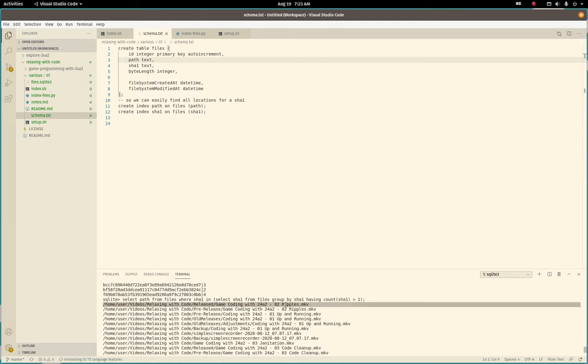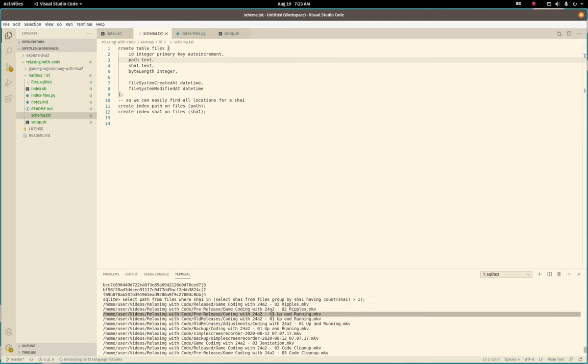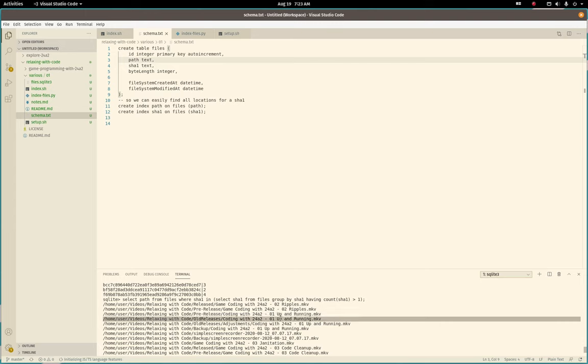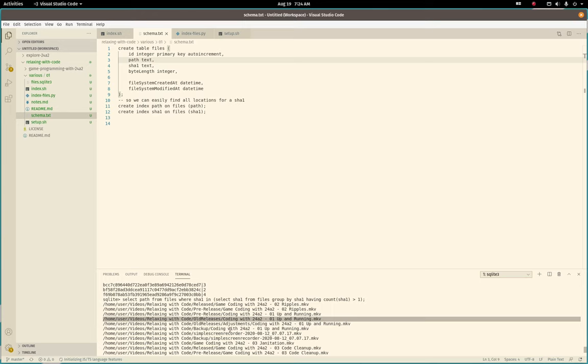All right. So this makes sense. This is the pre-release version of Ripples. And then I copied it over to the released folder. Same for the first video. And it looks like, yeah, old releases. Okay. So I had some adjustments. I guess I didn't actually adjust anything in that one.